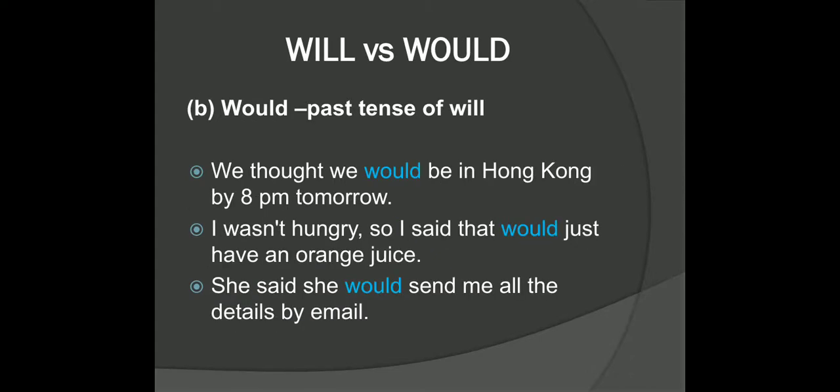Now 'would' is simply the past tense form of will. So imagine that we didn't reach Hong Kong by 8 pm — our flight was late and we reached there at 2 am. We might look back and say, 'We thought we would be in Hong Kong by 8 pm, but that didn't happen.' Here are the sentences we saw with will but changed to the past tense, like: 'She said she would send me all the details by email.'